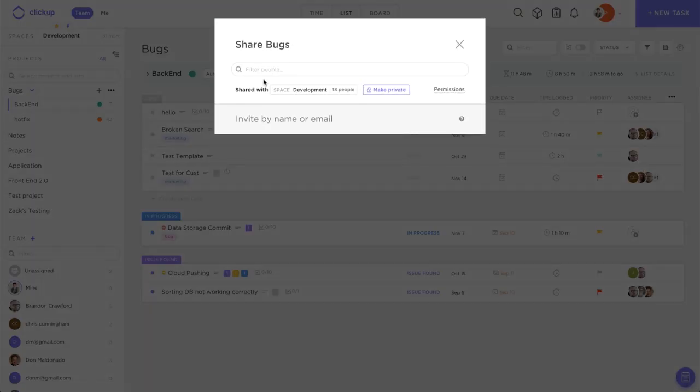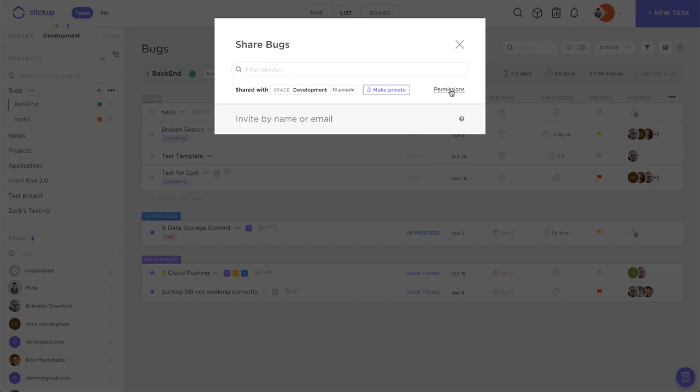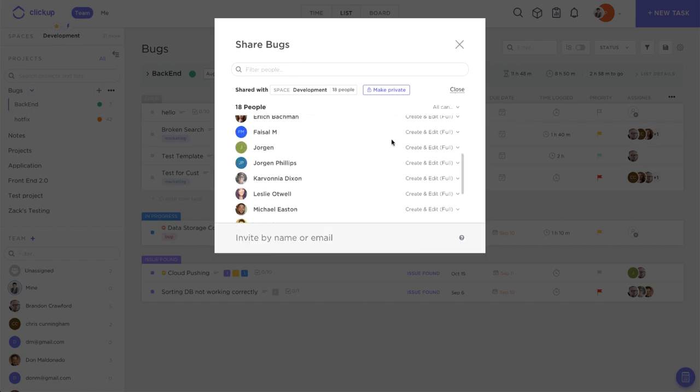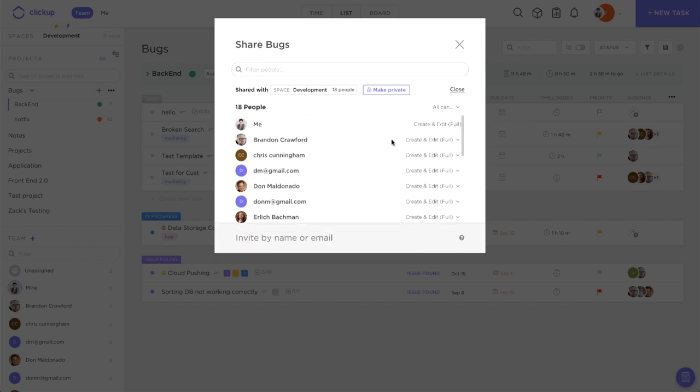When it opens up, we'll come over to this permissions option right here. When we click this, it will show us everybody who has access to this particular project, whether they be guests or actual team members.